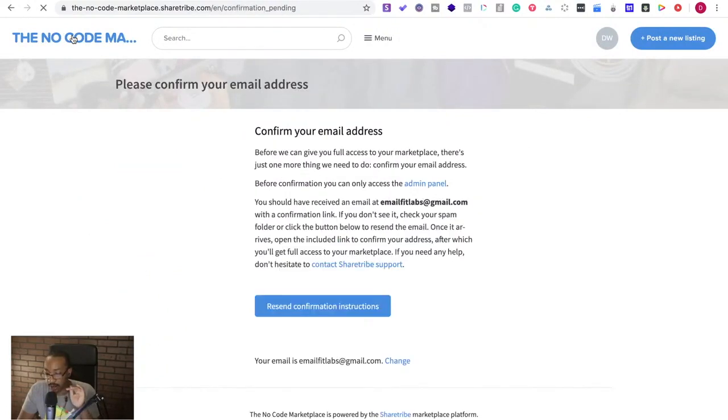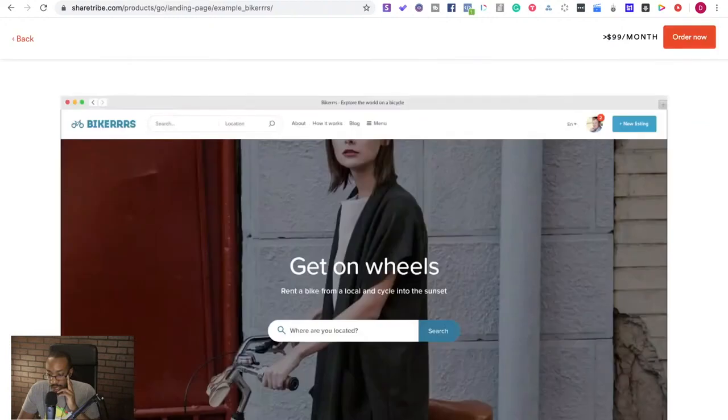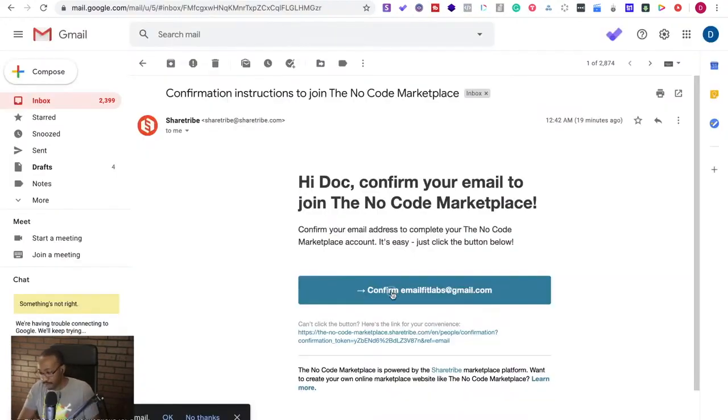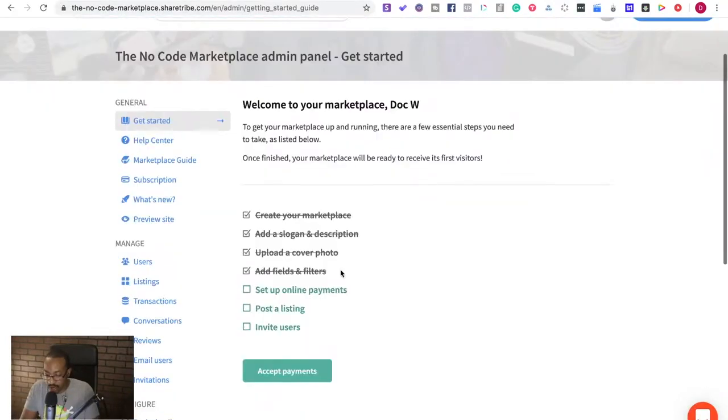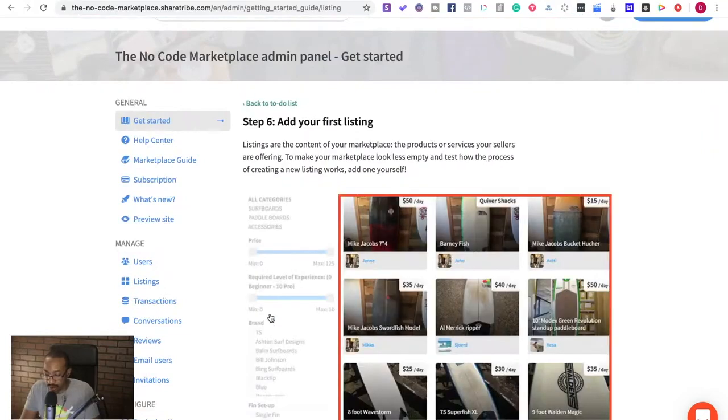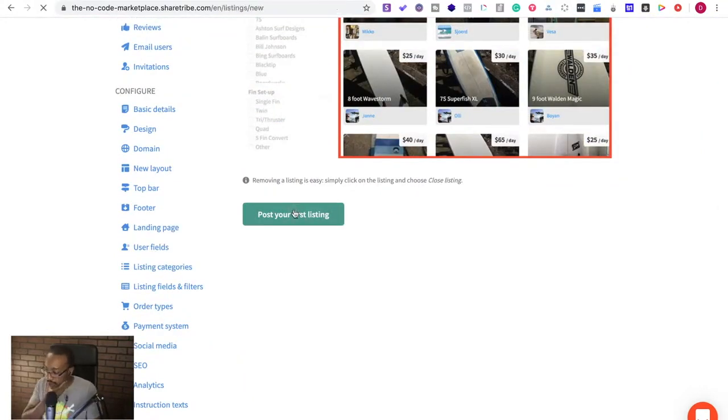We already finished setting up our ShareTribe account. Very bare bones, very bare bones. So we did that and we're going to add at least one item and then we're going to create the front page. Let me confirm my email real quick. Set up online payments. Alright fine, I'll do that in a moment. Add first listing.